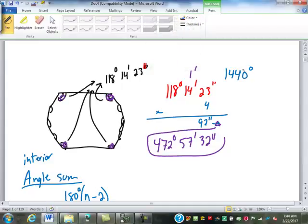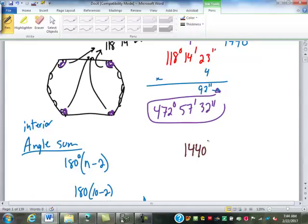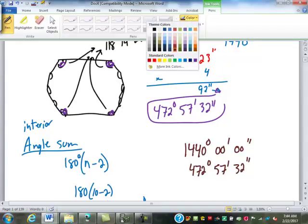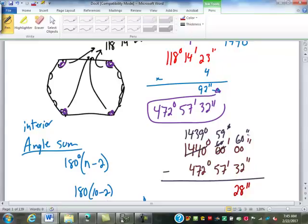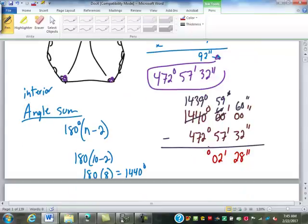Now we're going to subtract that from 1440. Borrowing: this becomes 1439, this will be 60 — borrow again to make it 59 — this is 60. Now we subtract: 60 minus 32 is 28 seconds, 59 minus 57 is 2 minutes. And 1439 minus 472: 9 minus 2 is 7, borrow from the 4, make that a 3, this is 13 — that's 6 — and 9. So 967 degrees, 2 minutes, and 28 seconds left.